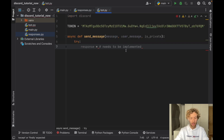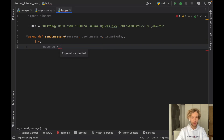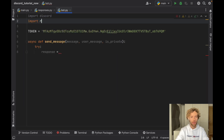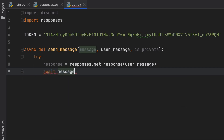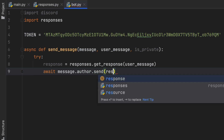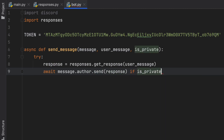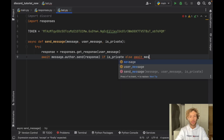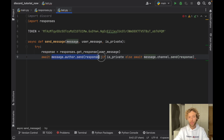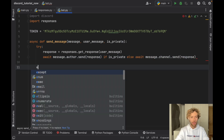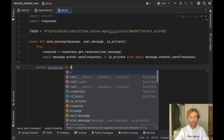Now we can go to bot.py and implement what we were supposed to implement. Inside here we now have to import responses. Here we can type in responses.get_response for the message we get from the user — so user_message. Then we need to call await message.author.send with the response if it is a private message. Otherwise we have to send the message in the current channel with the response. So this sends it directly to the author if it is a private message, otherwise it sends it to the current channel.